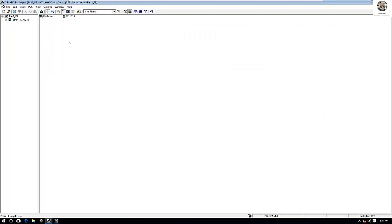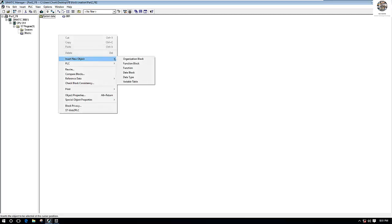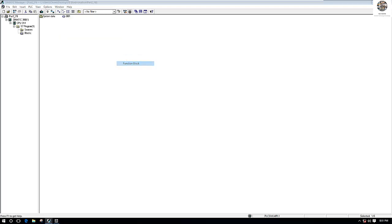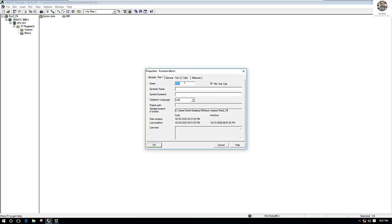To create the function block, go to the Blocks folder first. Right-click and create the function block — Insert New Object, then Function Block. For example, function block number one, FB1, and I will choose the ladder language to create the function block, then click OK.